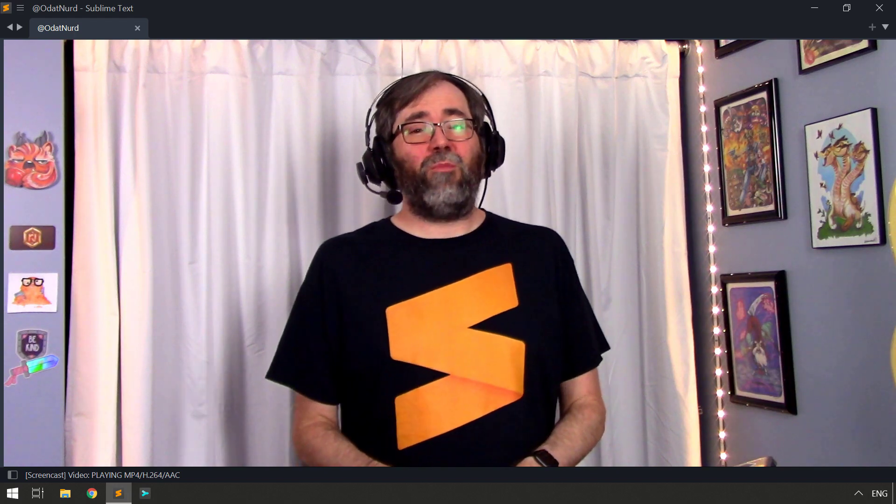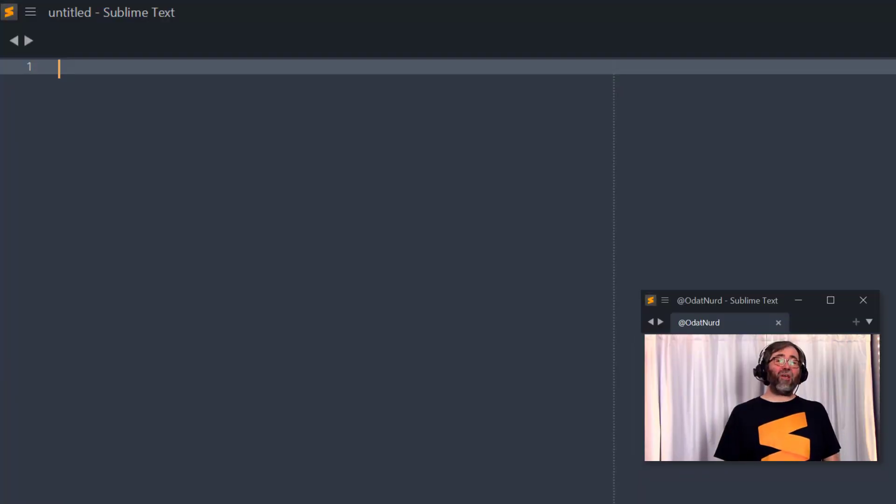Now we're going to cover in future videos in this series how to actually create one of these build systems and what all the different keys mean and what the options are for them. So let's just cover today how you might actually use an existing build system to actually execute a build inside of Sublime Text.